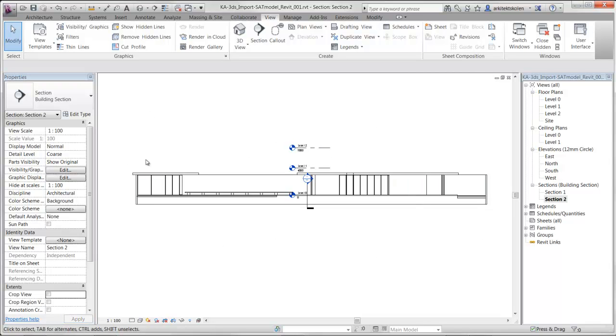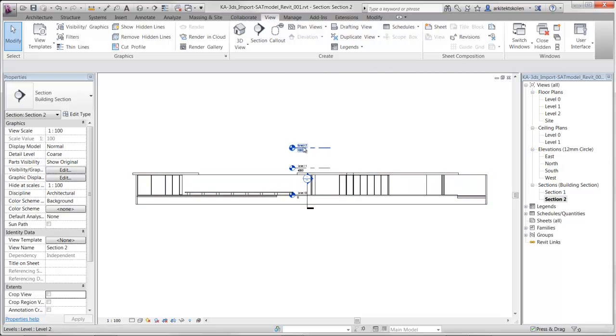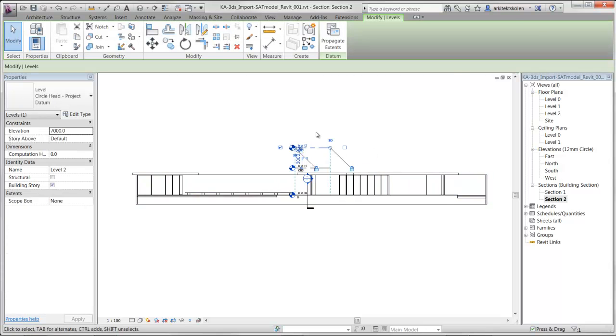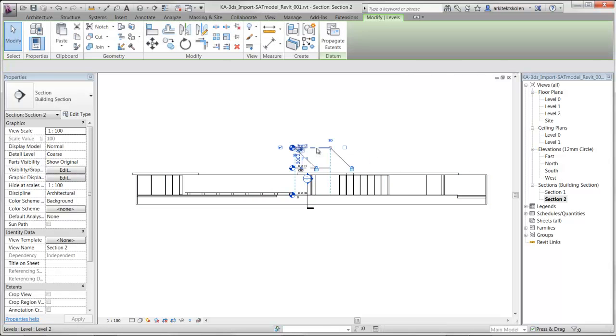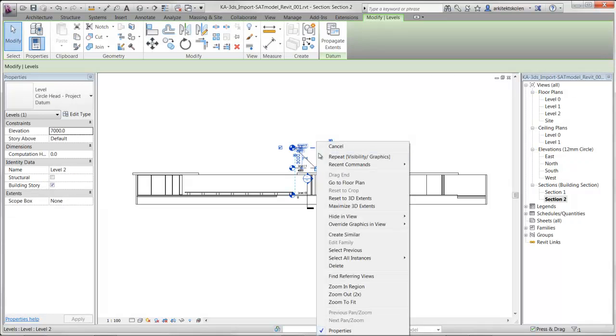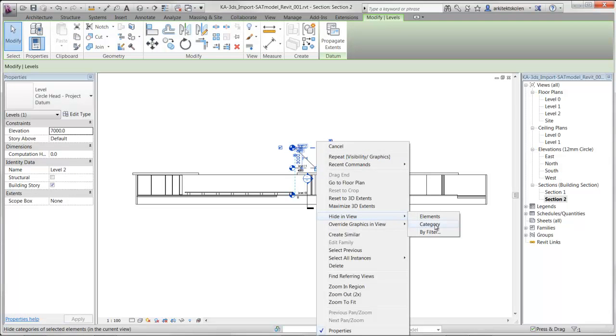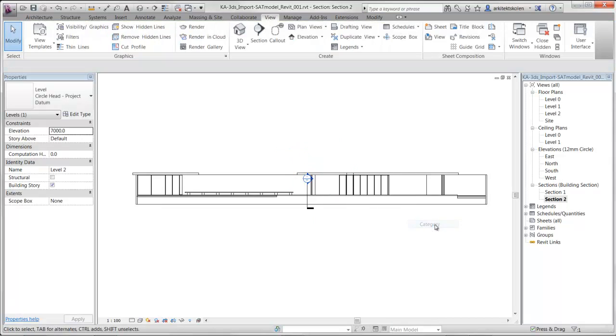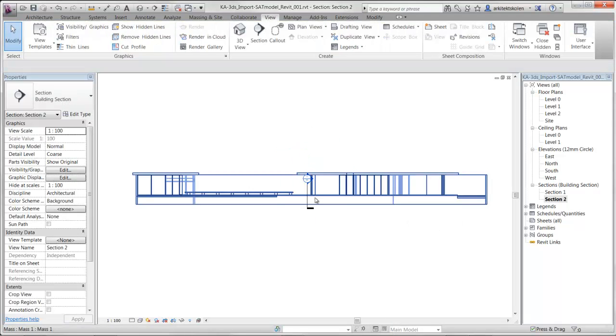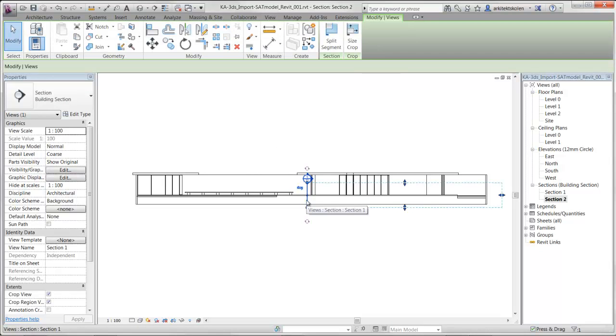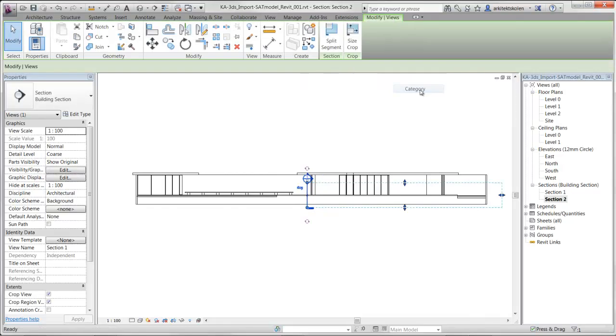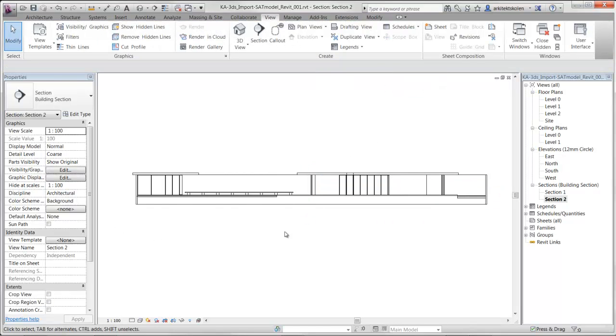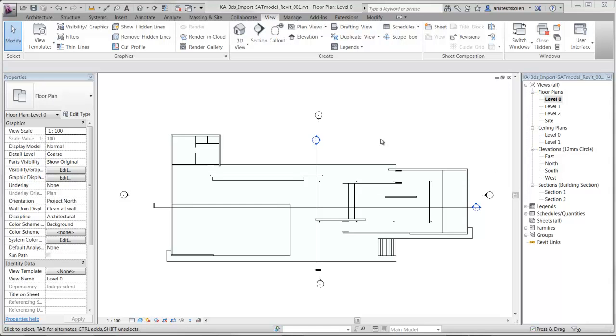And now we see our section with the levels icons. These I can turn off by right click, hide in view, hide category, then it will turn all the levels icons off in this view. And I can do the same with the section: right click, hide in view, category. And now I have a very clean section that is easier for export.